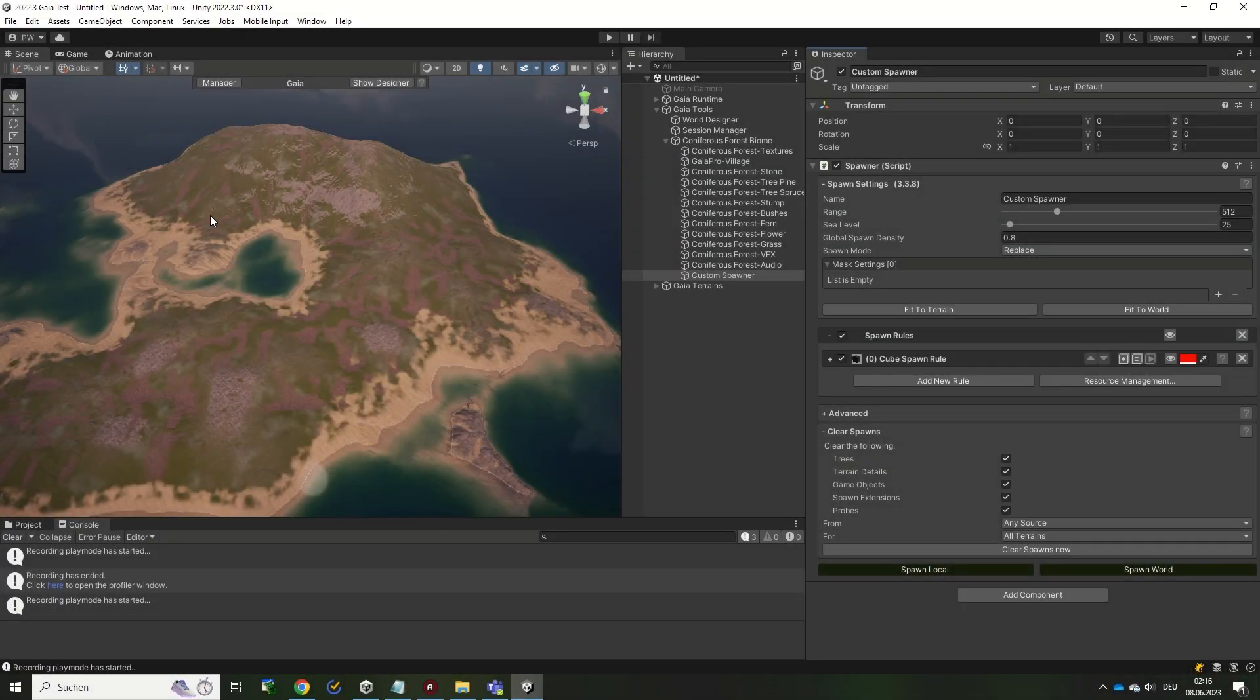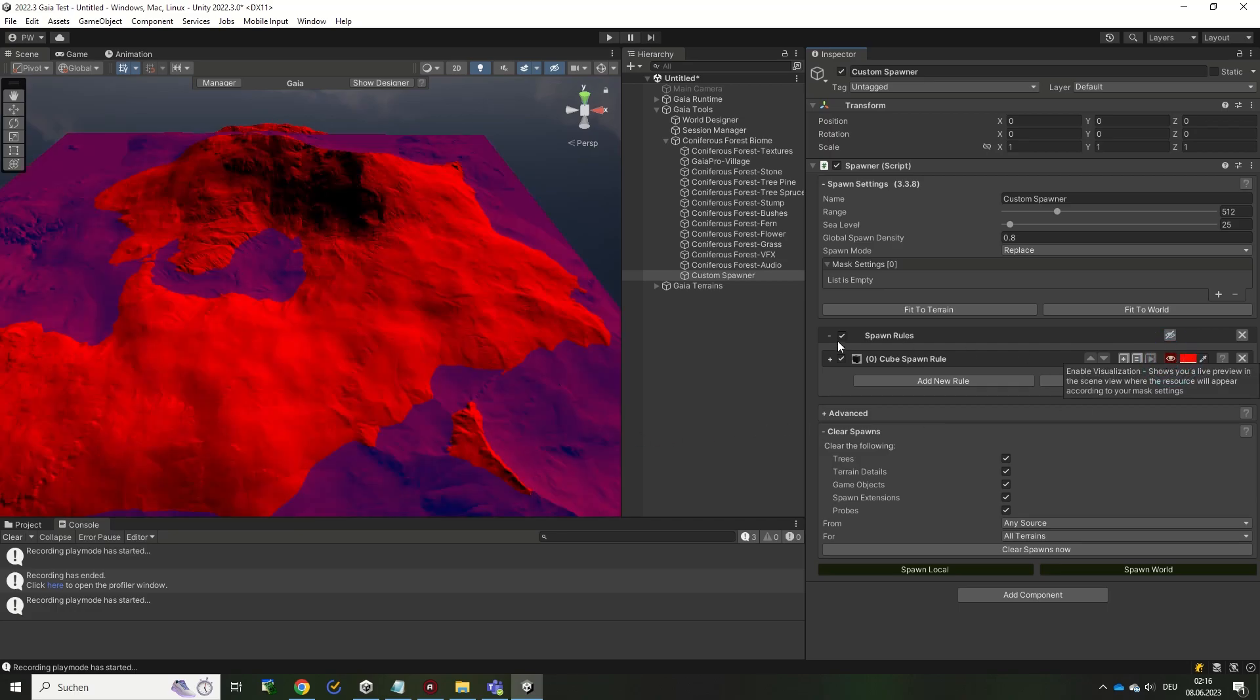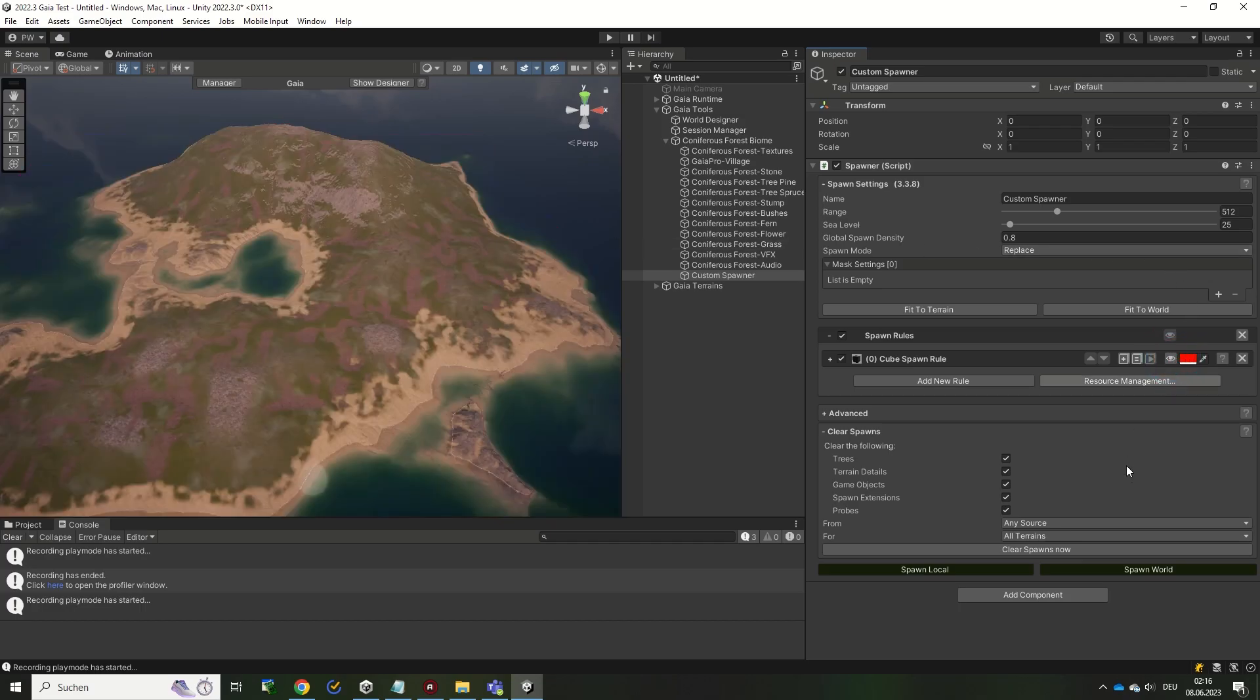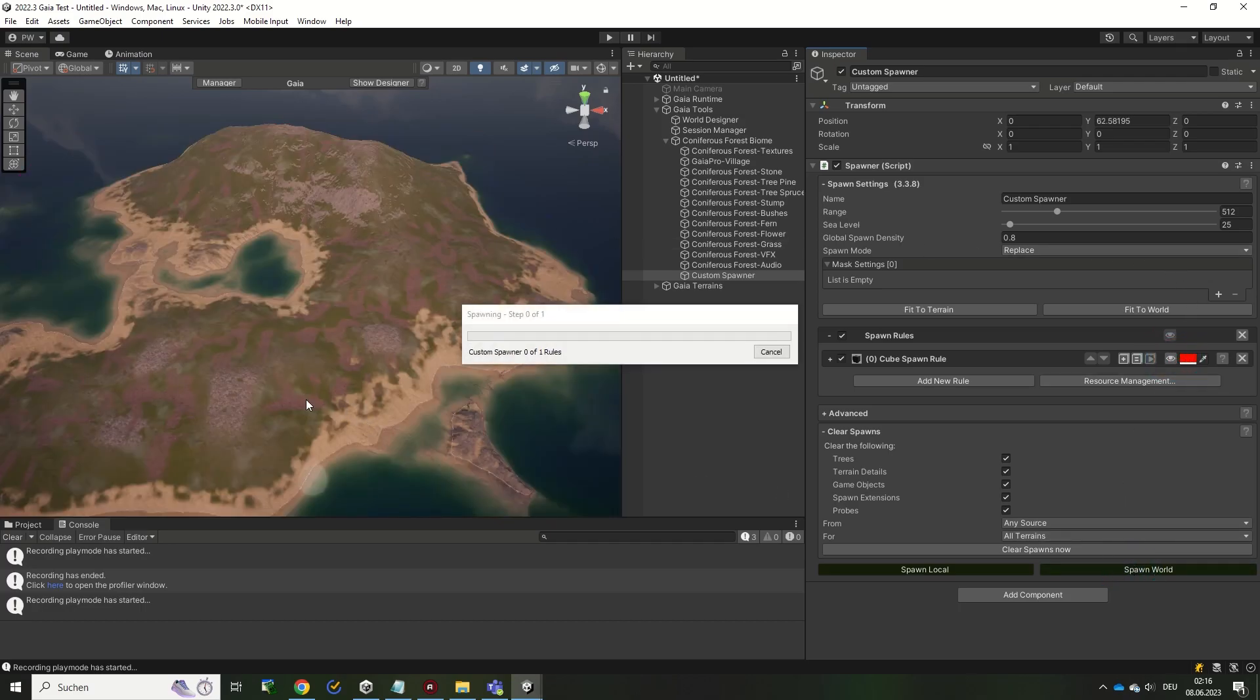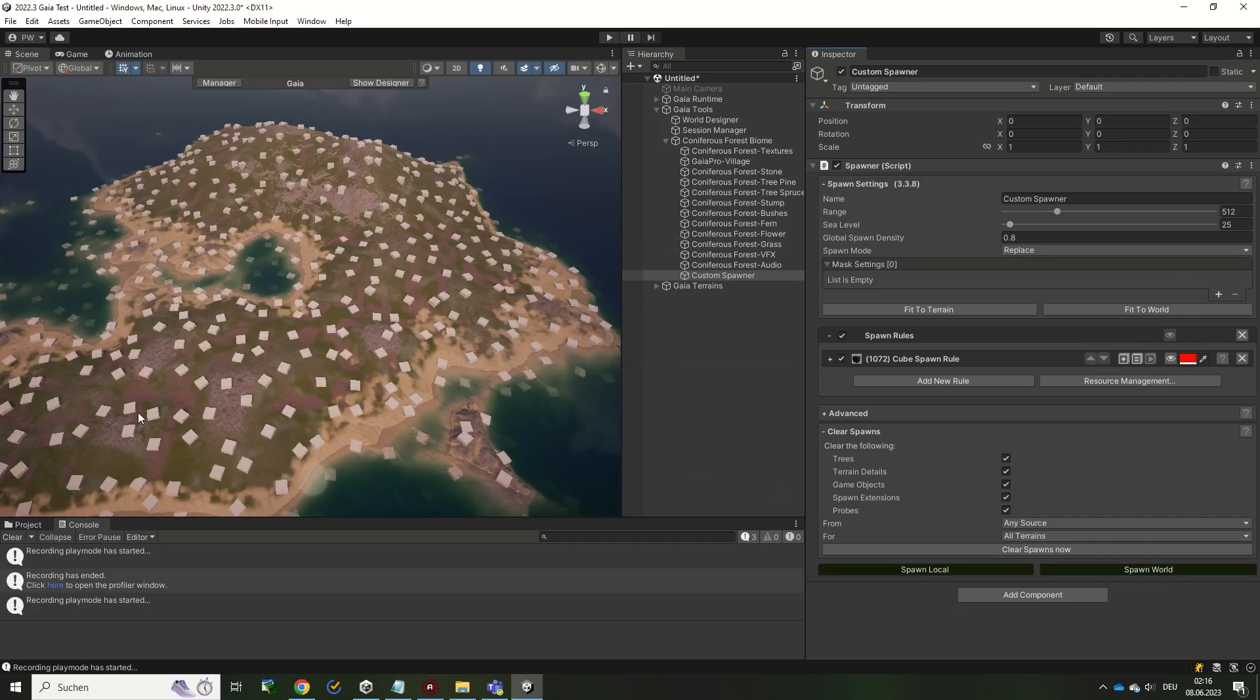The eye icon enables a visualization for the spawn rule. The color on the terrain will tell you where the asset from this rule will be spawned. Without restrictions, an asset can be spawned everywhere on the terrain.